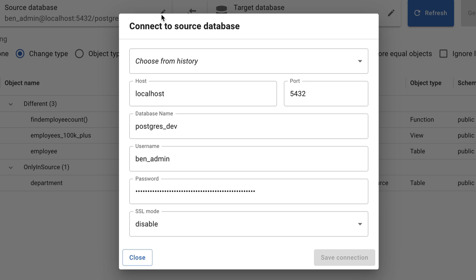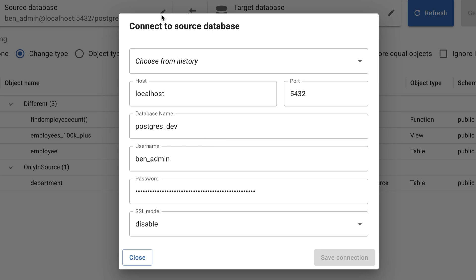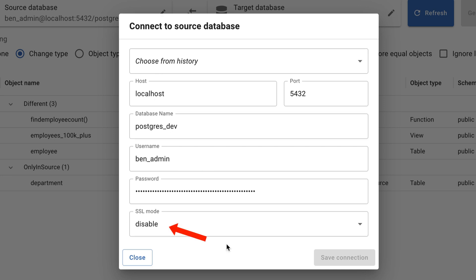For this example, I'll connect to a local PostgreSQL database, which can be our dev database. Click on the source button, and a connection window will appear. Enter the details for your database that you want to connect to. I'll enter the hostname and port. Then, for the name of the database, I'll enter postgres_dev, which is the name of my dev database for this demo. I've already set up this database. I'll enter the username and password for this, leave SSL mode as disabled, then click Save Connection.